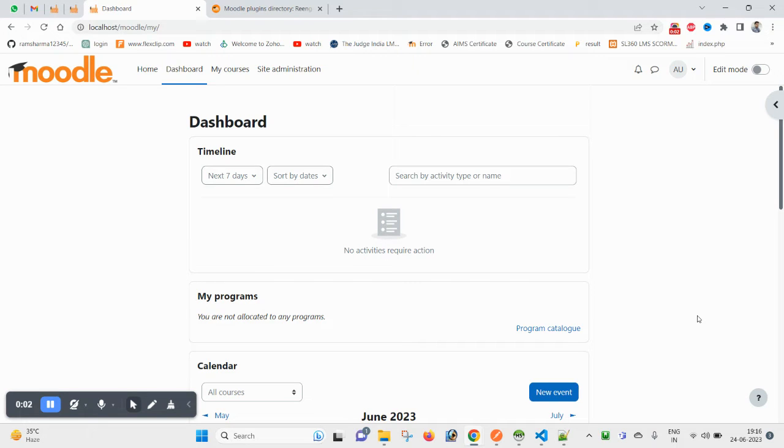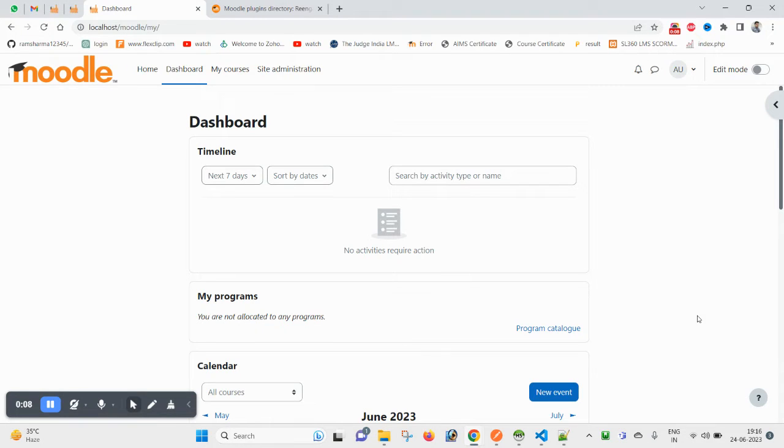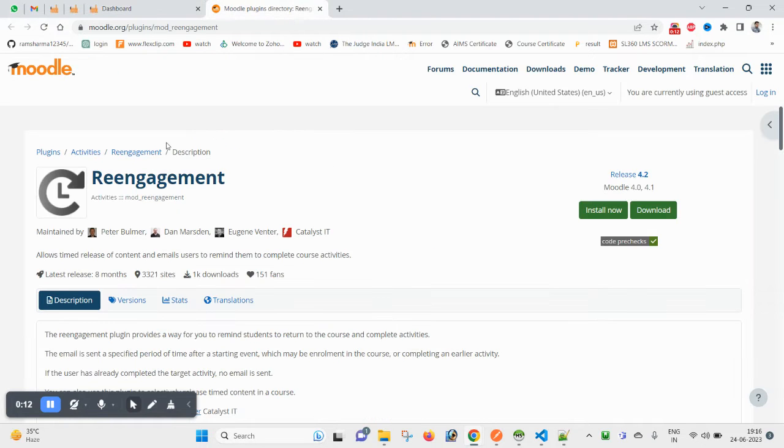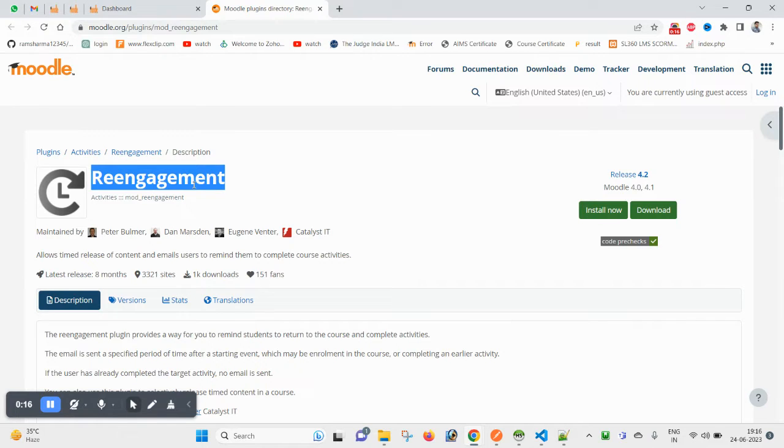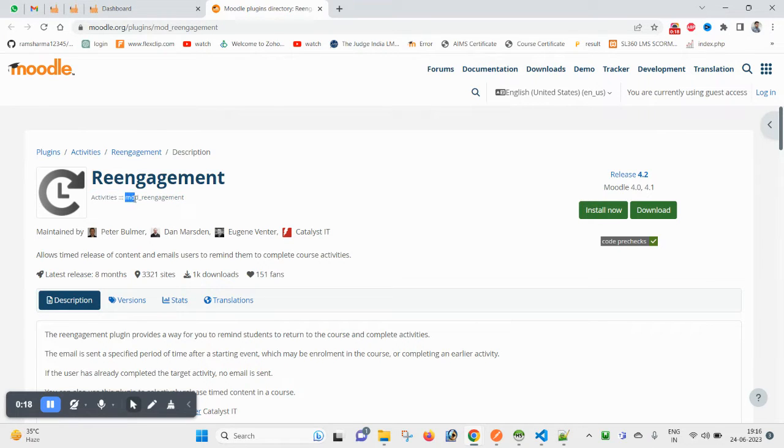Hello and welcome guys, hope you are doing great. So I am here again with a video around the Moodle tutorial. Today we will be discussing the re-engagement modal plugin.